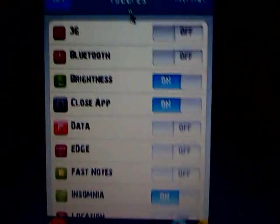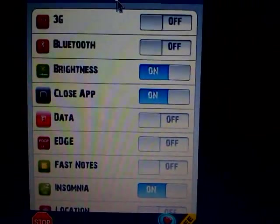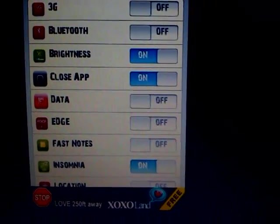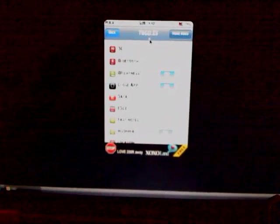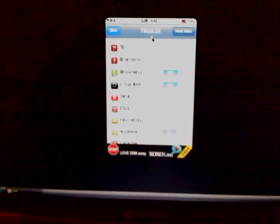Make sure the Close App toggle is on, then get out of there. Your iPhone or iPod Touch will respring.